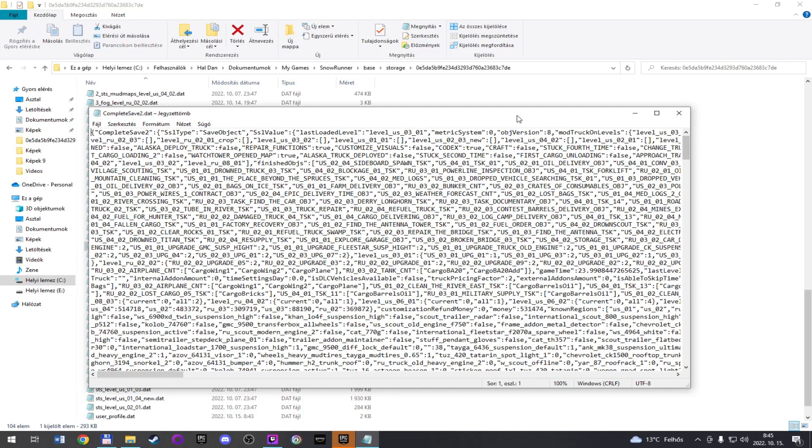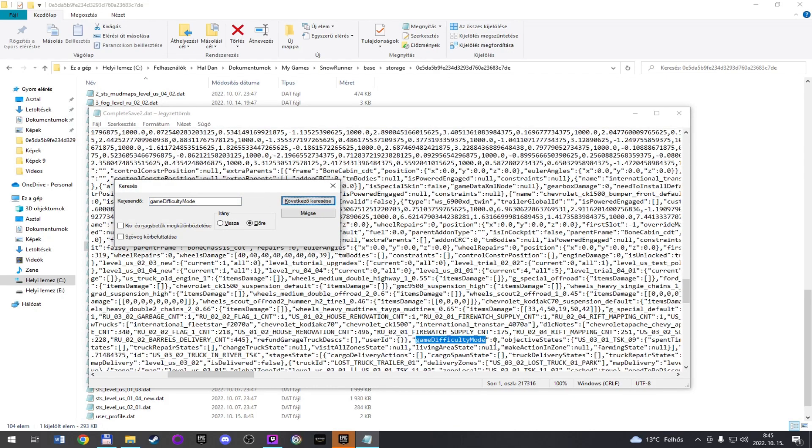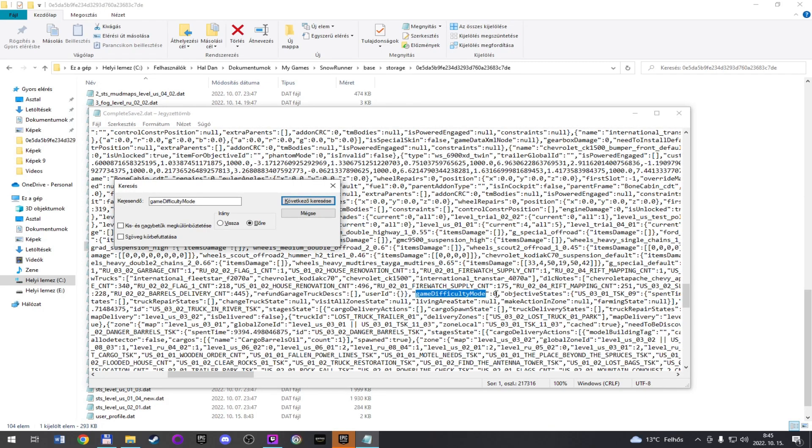This is all the settings of your saved game. Press Ctrl F and write here, game difficulty mode. And you can find this, this is here.